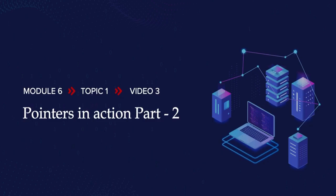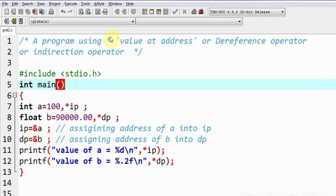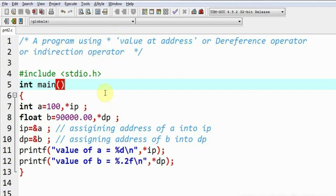In this lecture, you are going to learn about the star operator that is used with pointers. The star operator is also called the value-at-address operator or dereference operator, and sometimes it is also referred to as the indirection operator.